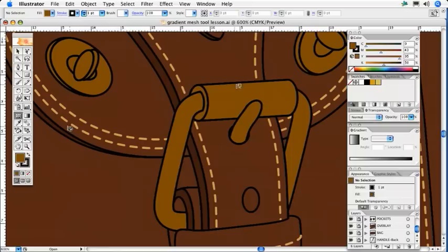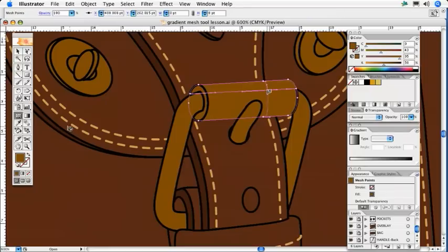I have already gone ahead and applied a golden mid-tone to my object. With the gradient mesh tool, I will click on the area that I would like to affect. In this case, I have selected the area in which I would like to add a highlight.